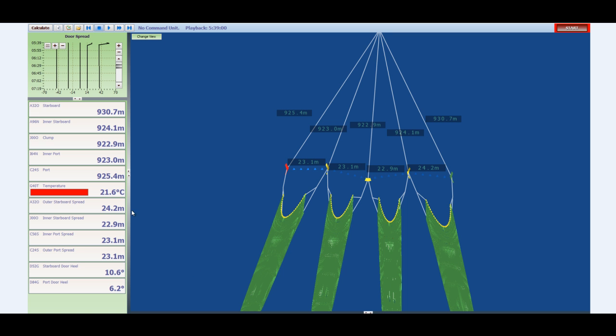But there are various other sensors that can be added to the twin rig setup or the quad rig setup. And this would include typically headline sensors, bottom contact sensors, grid sensors for the sorting grid, and also catch sensors.